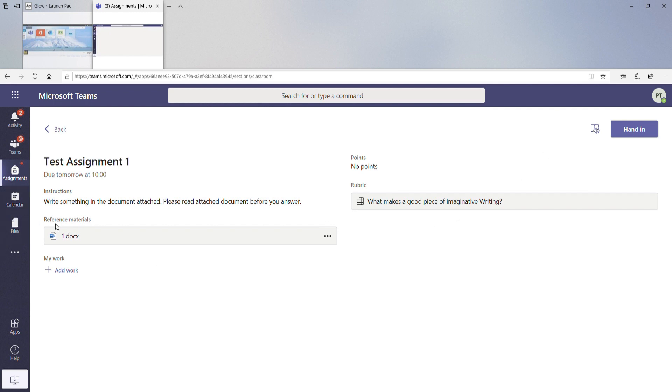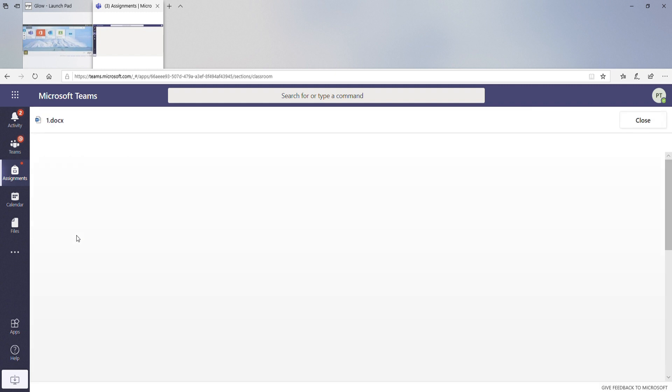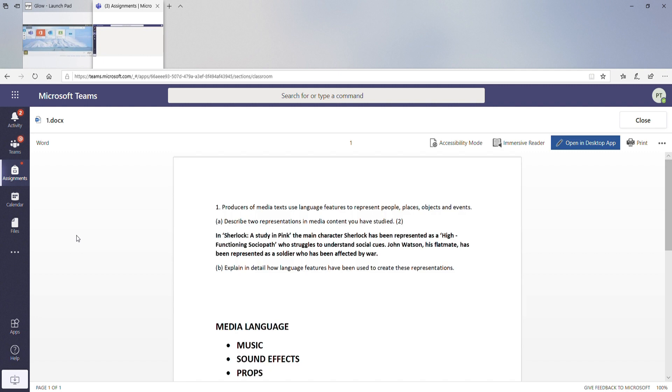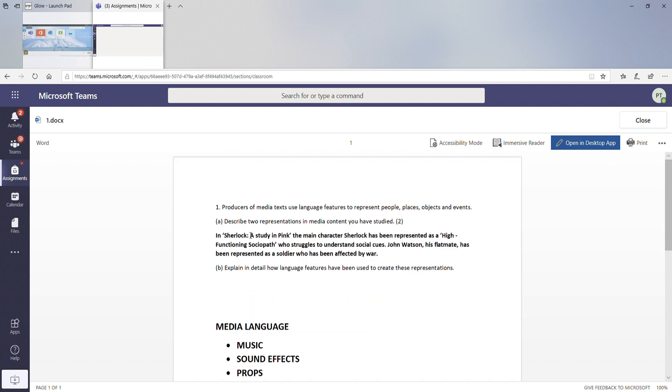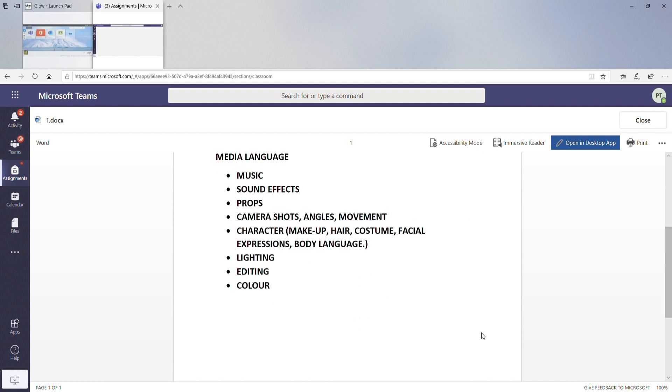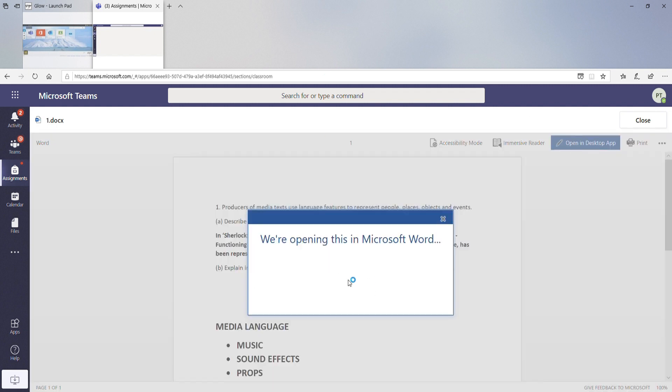Okay, what they'll also have put in there is some reference materials for you. So this might be a PowerPoint presentation, this might be a document, this might even just be a link. If you click on this, this is the piece of information that they have left for you. So if you open that up in your desktop app, it will open in Microsoft Word.